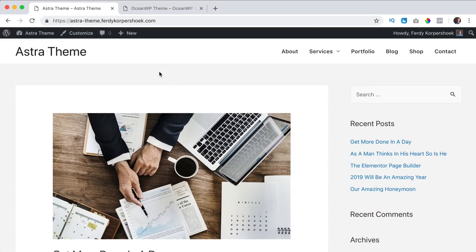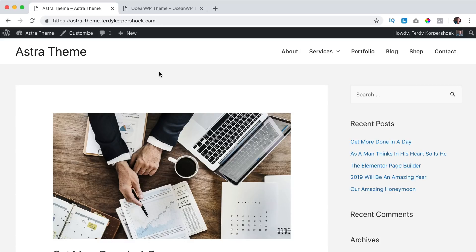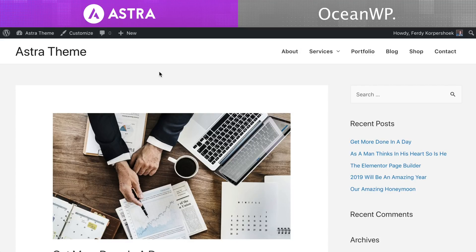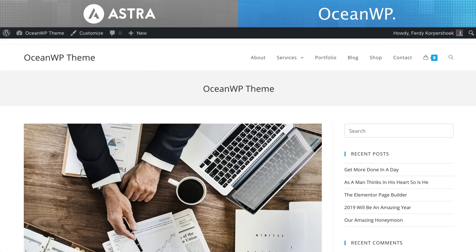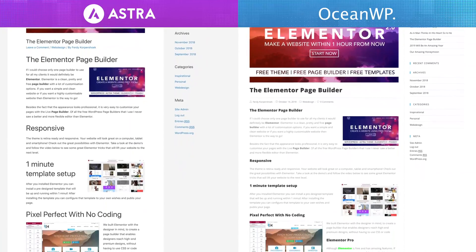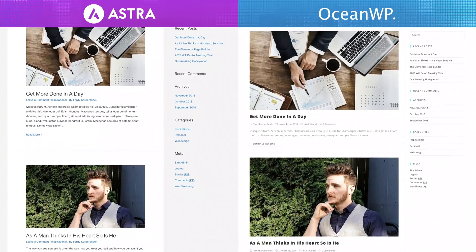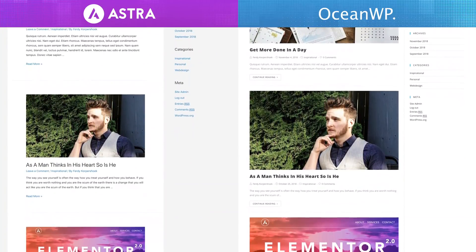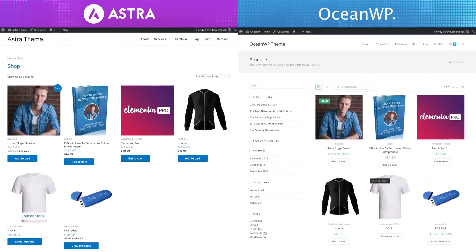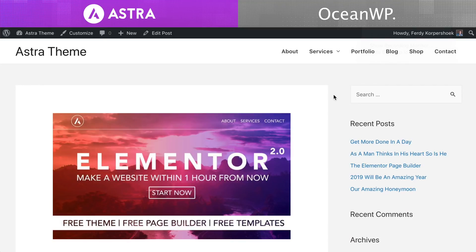What I've done is I created exactly the same website — with one I use the Astra theme and with the other I use the OceanWP theme. When I show you the Astra theme the top of the video will look like this, and when I use the OceanWP theme the top looks like this. In this website I have the homepage with five recent blog posts and a sidebar. Here you see an individual blog post of the Astra theme and of the OceanWP theme, and I make use of a WooCommerce shop in both websites. The content is the same but the way it is displayed is a little bit different, and first we're going to take a look at the customize options of both themes.